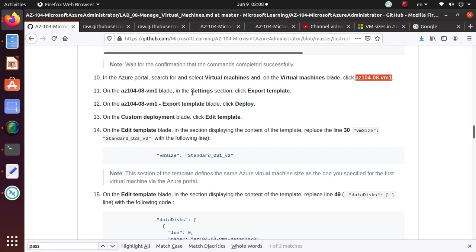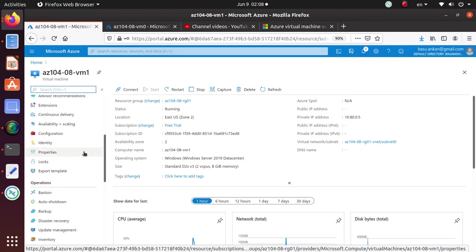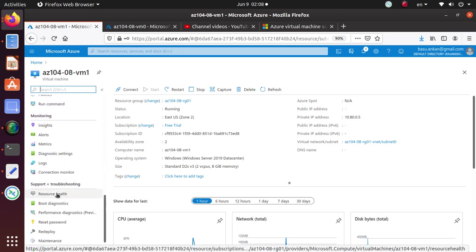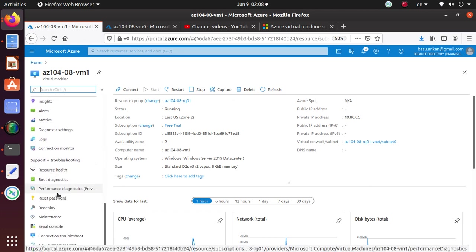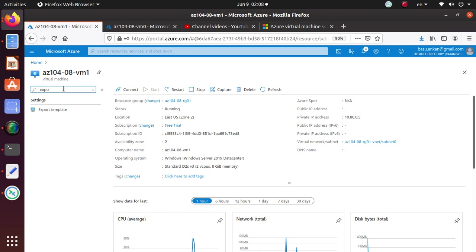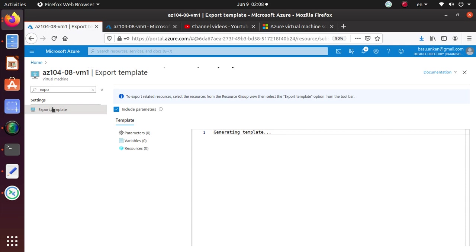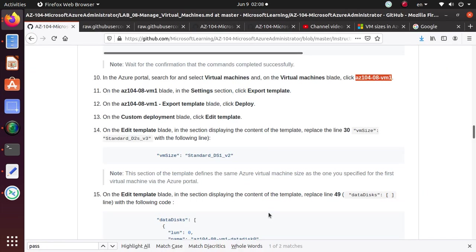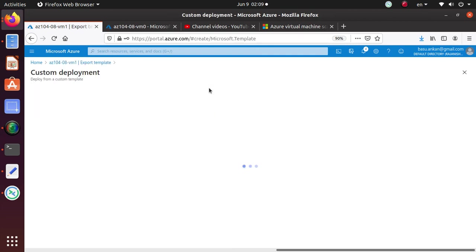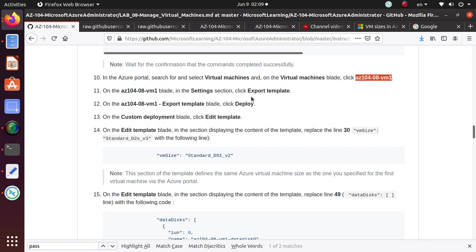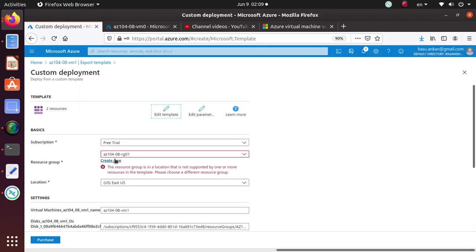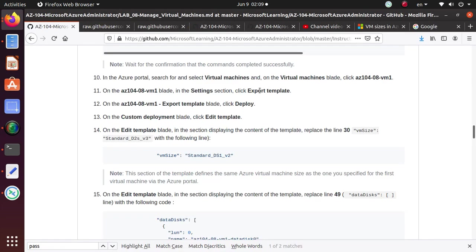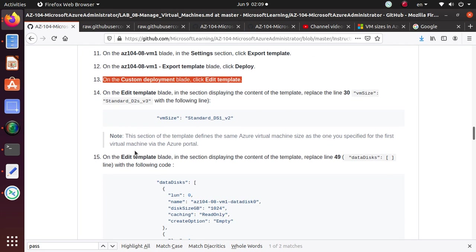And here from the setting, we're going to go to export template. Under settings, export template. That's my cheat sheet or the quick way to do it. So I'm now in the export template view. And then click on deploy. So if you click on deploy, this is what is coming up. And on the custom deployment, we're going to do the edit template. So do the edit template. And we're down to this step.